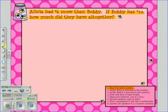Now Step 2: Decide who is involved in the problem. Alicia and Bobby are both involved in the problem.